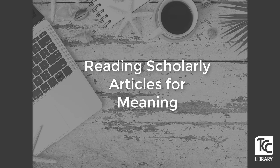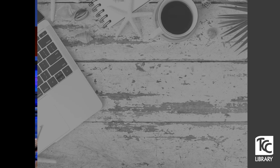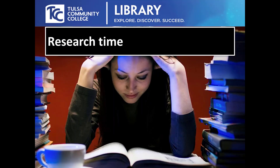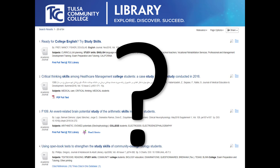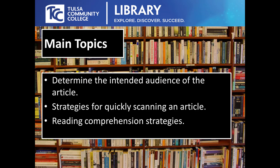Hi there! Welcome to a TCC Library video on reading scholarly articles for meaning. You have a research assignment from your professor, and you've spent a little time keyword searching in the library databases. You have a list of articles from your search. Well, what now? What's worth reading? If you find an article that looks worthwhile, what's the best way to go about reading it so that you remember and understand the important parts enough to synthesize some research into your paper? This brief presentation covers all this and a little more.